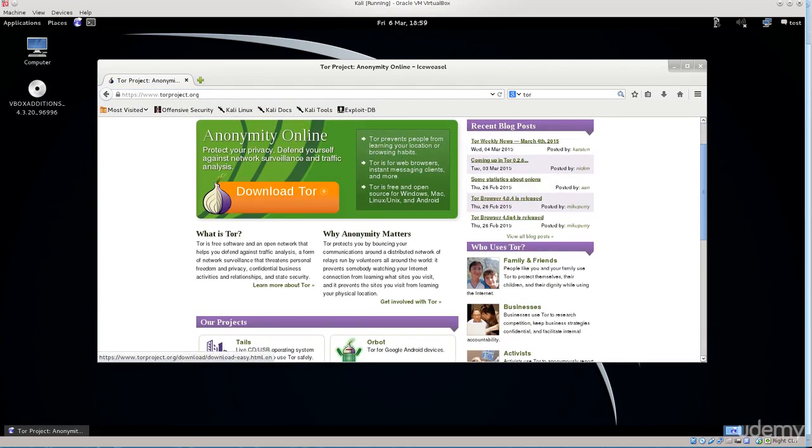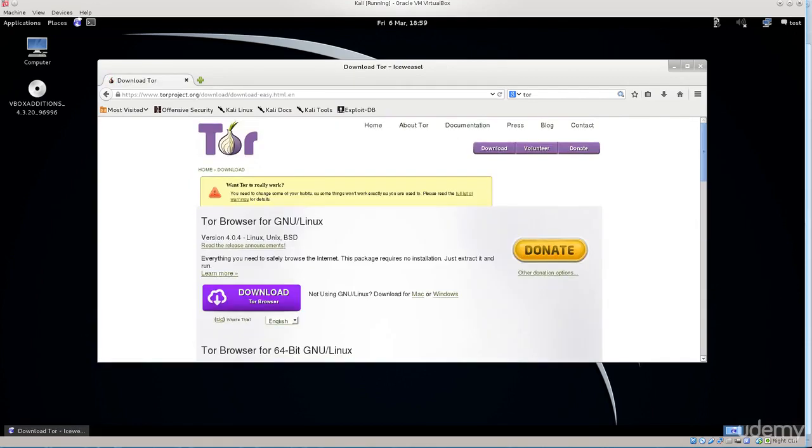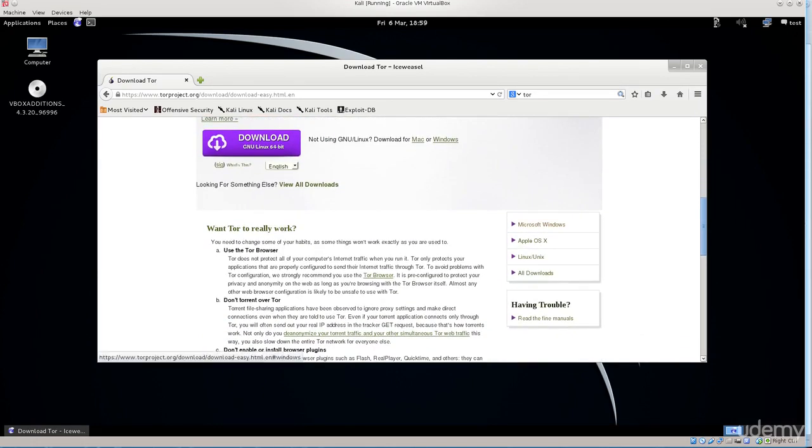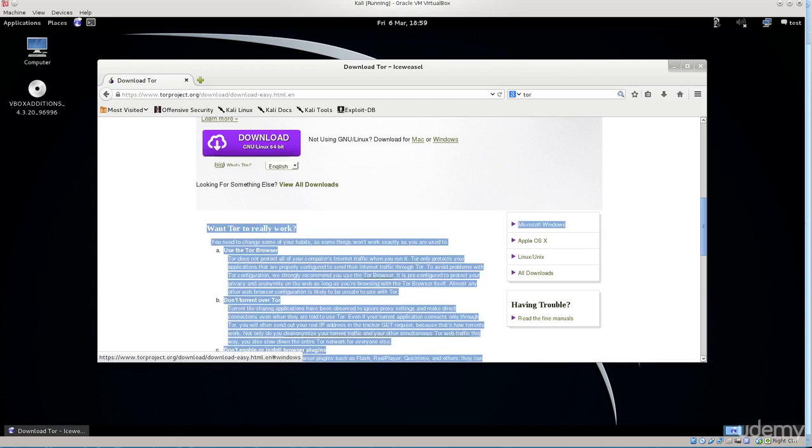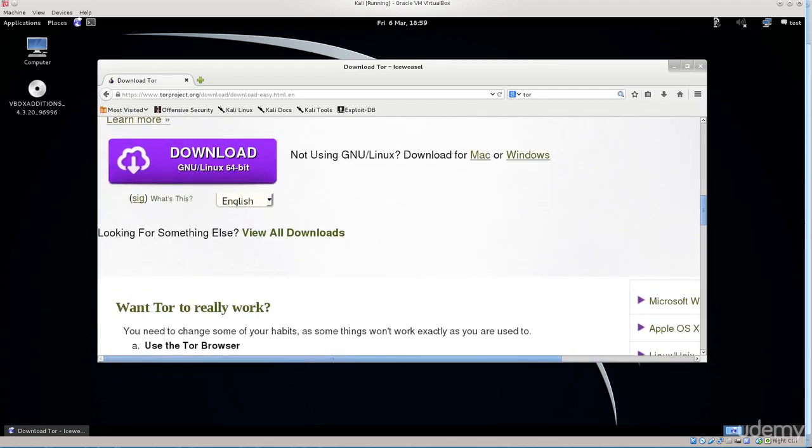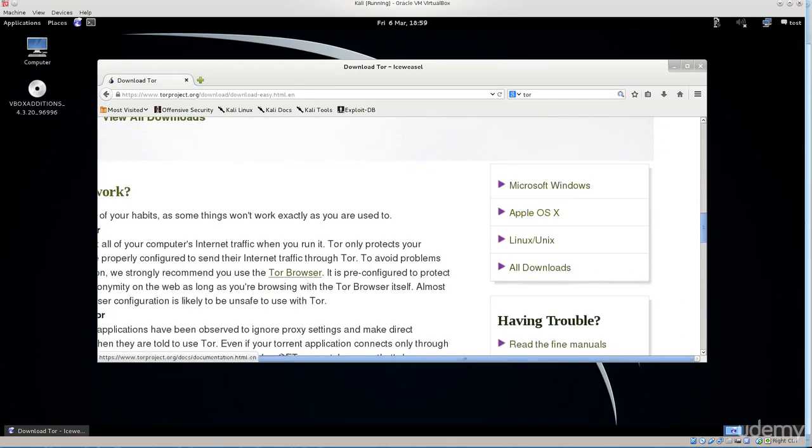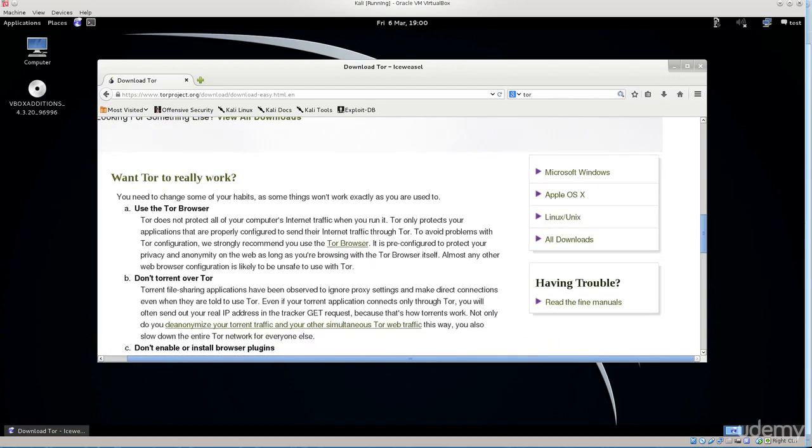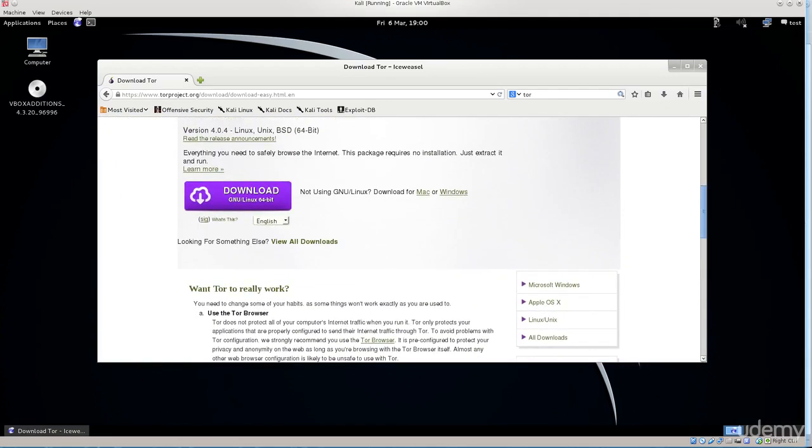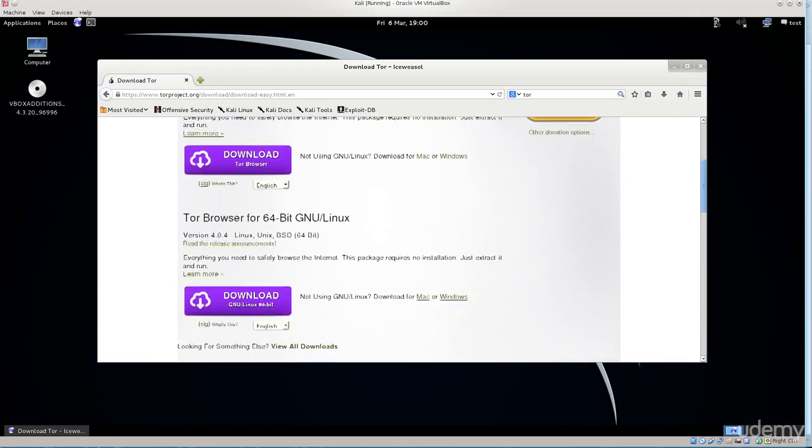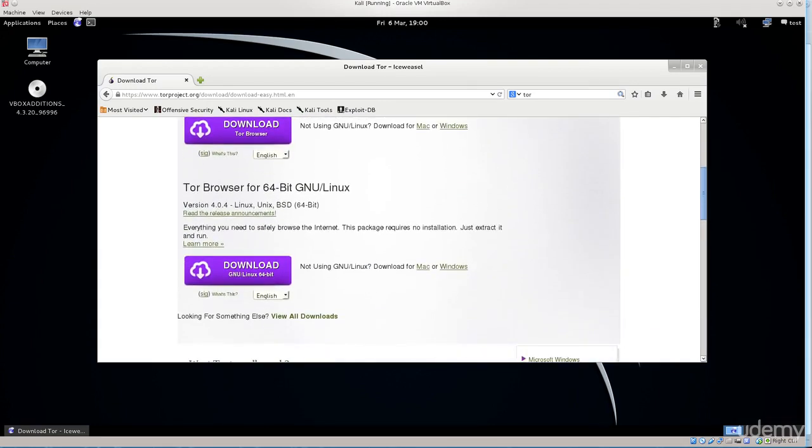Go ahead and click straight away on download Tor. I need the 64-bit Tor browser for GNU Linux. Over here you have it for Microsoft Windows, Apple OS X. We are going to use the Linux Unix version. There are some additions in the all downloads section as well. Feel free to check that out and browse around the site. There are some interesting things here, forums, FAQ, and other things. I would strongly advise you to actually browse around the site a bit.